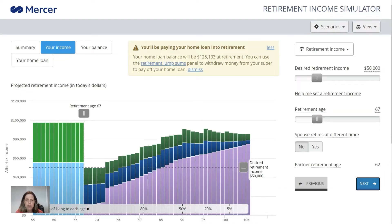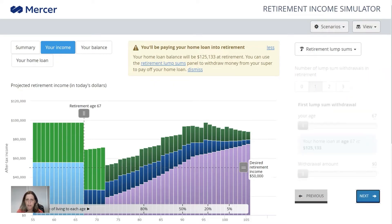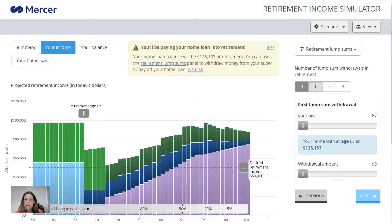Here we can also say that the spouses retire at different times. Because they've got an age gap, perhaps the younger partner also wants to work until 67, and the calculator can do that. Or if they want to work to an entirely different age, you can move this slider and change it. Then we hit next, and here's where we get to the lump sum withdrawal information.